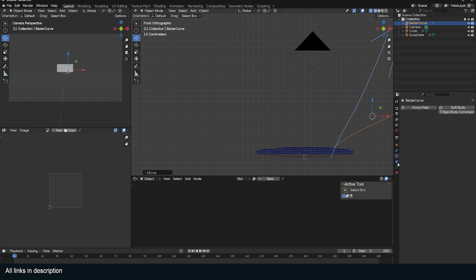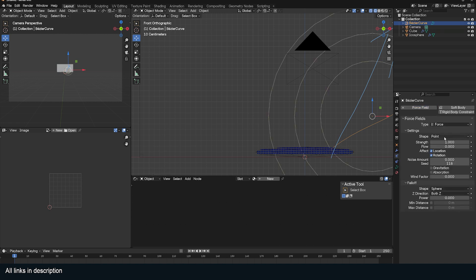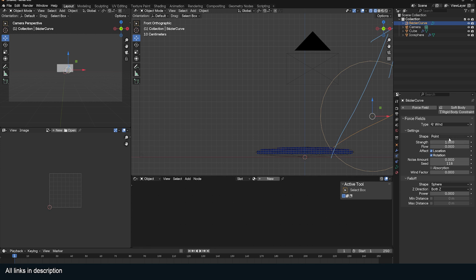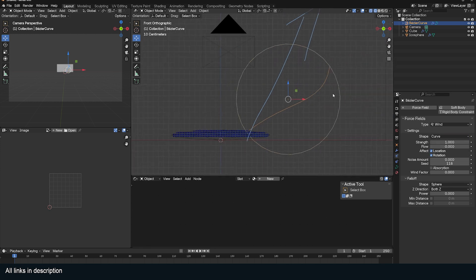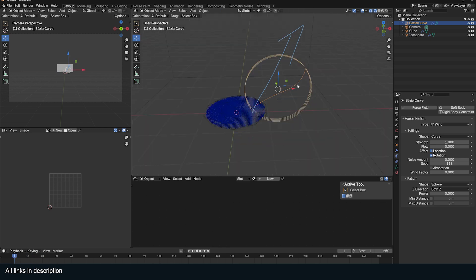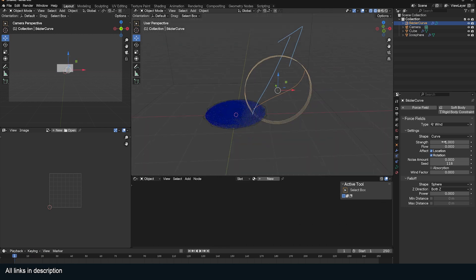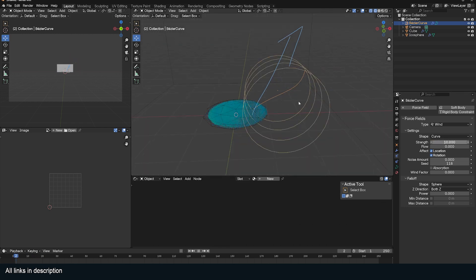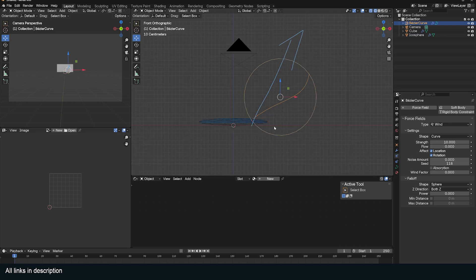I'm going to go to the physics and give this a force field type wind. Let's use wind. The shape is going to be a curve so that this water tries to follow the curve. I can see what we're getting and see it's trying to follow the curve. But I think the strength is a bit low. Now you can see that it's really going up.